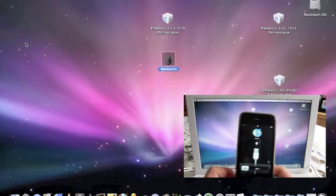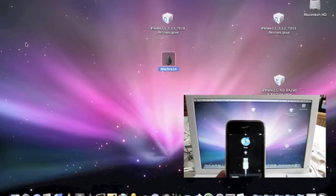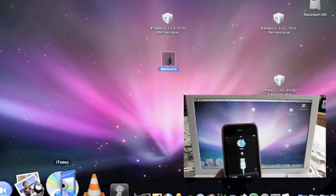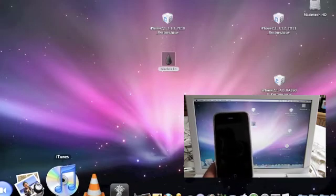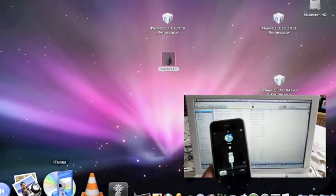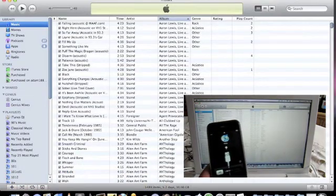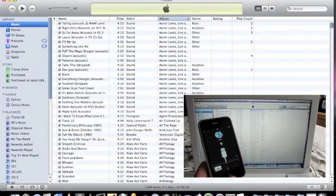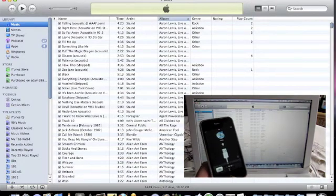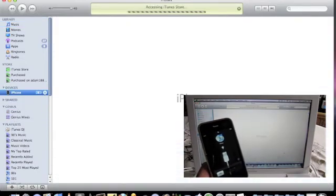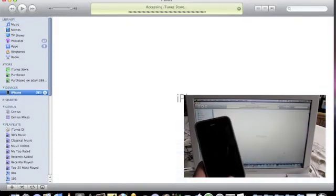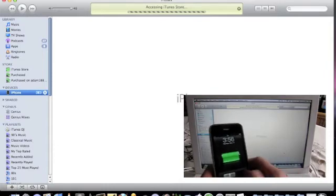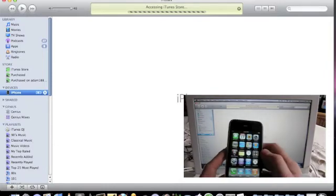Now you've got the slide to unlock, which wasn't there before. Go ahead and open up iTunes and your iTunes should pick it up. You're good to go — and that's it.